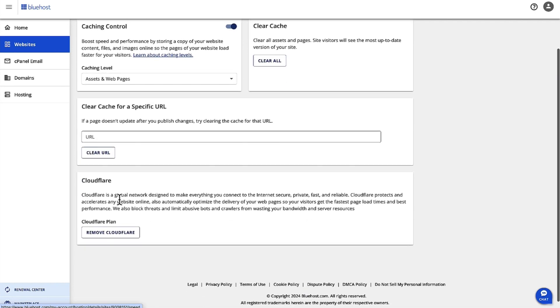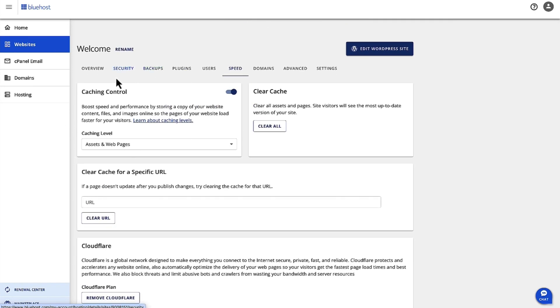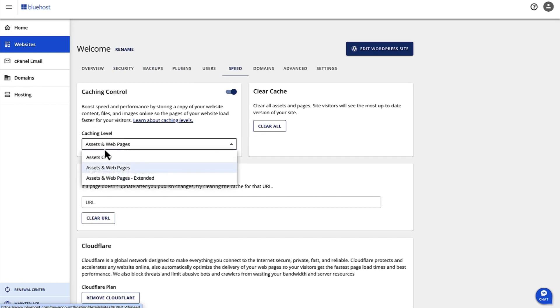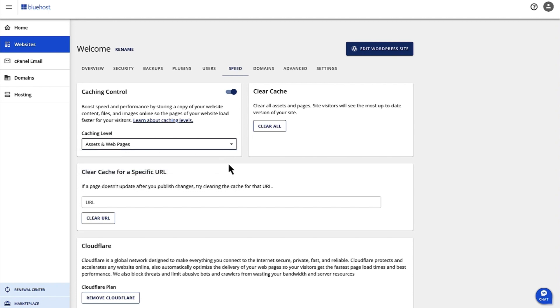You have these options here and then you have cache control. You can boost the speed and the performance of your site. There are three different caching level options here that you can choose from as well. Thank you.